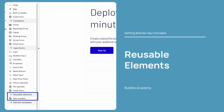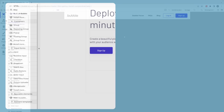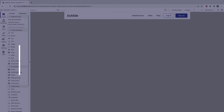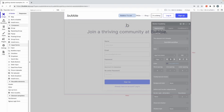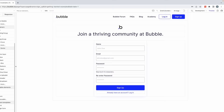Finally, we have reusable elements, which allow you to design something once and reuse it across multiple pages. Reusable elements come with their own design workspace, independent of the page, so you can drag any visual, container, or input into a reusable element, then drag the reusable on the page as if it were any other element. Because it's reusable, when you make a change to it, those changes will reflect everywhere you've added the reusable element in your app.